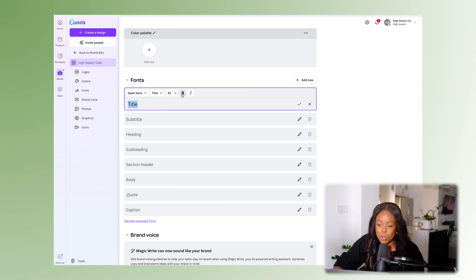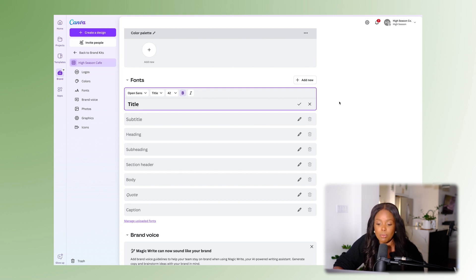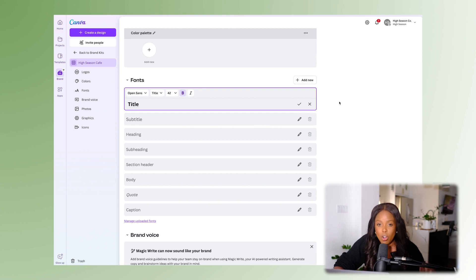So we use Open Sans. If we typically have all our carousel titles show up at a specific size and boldness — or formatting like italics — we can set that up, which means this will also appear inside Canva when you're creating your designs.